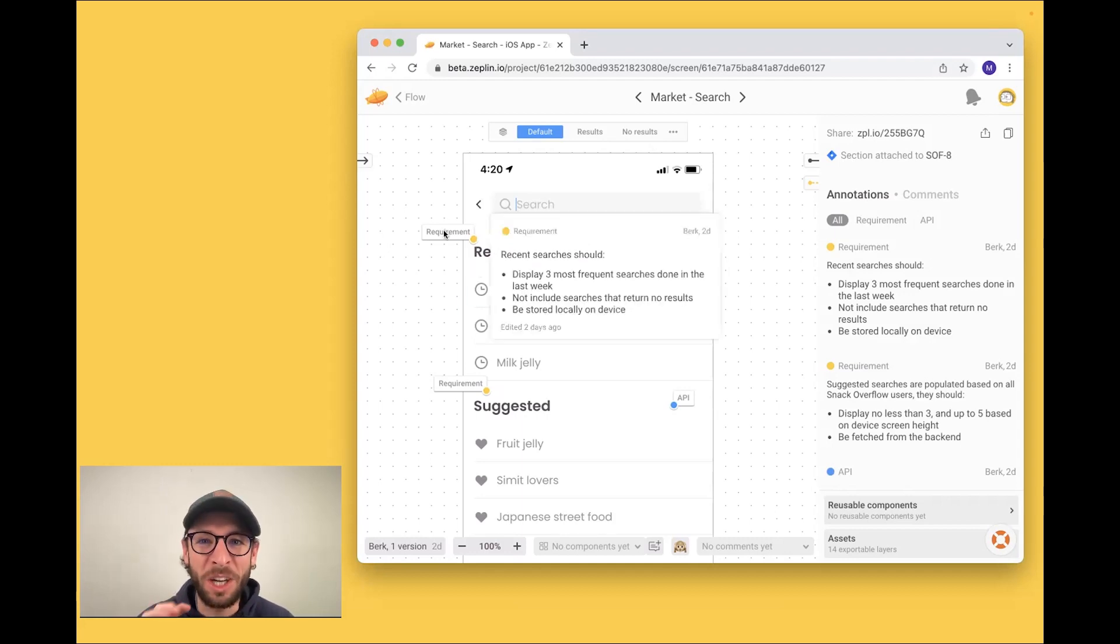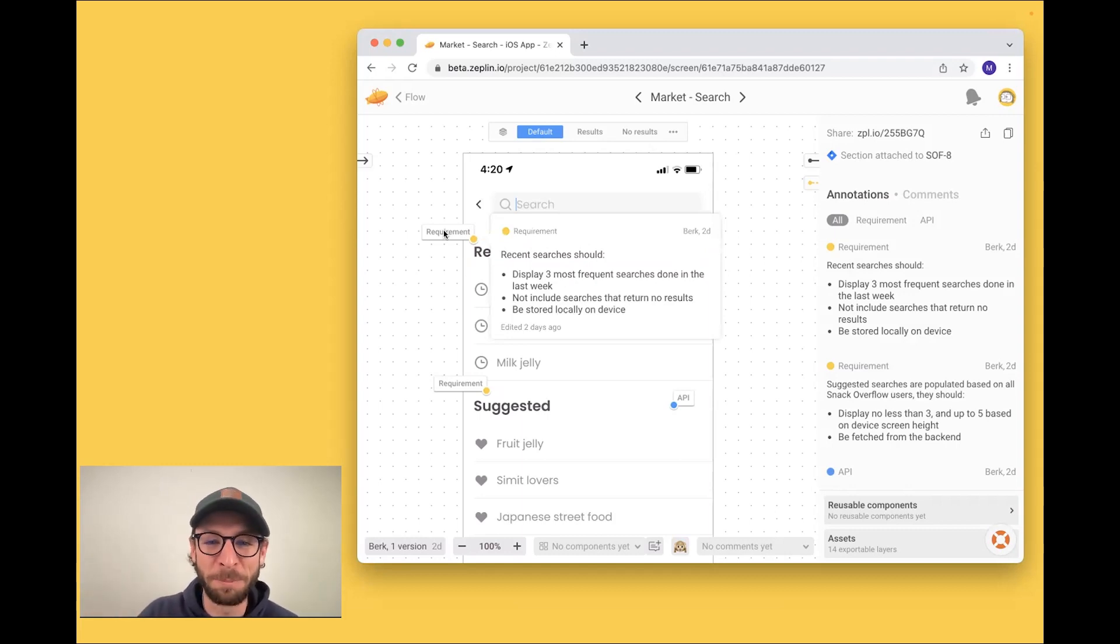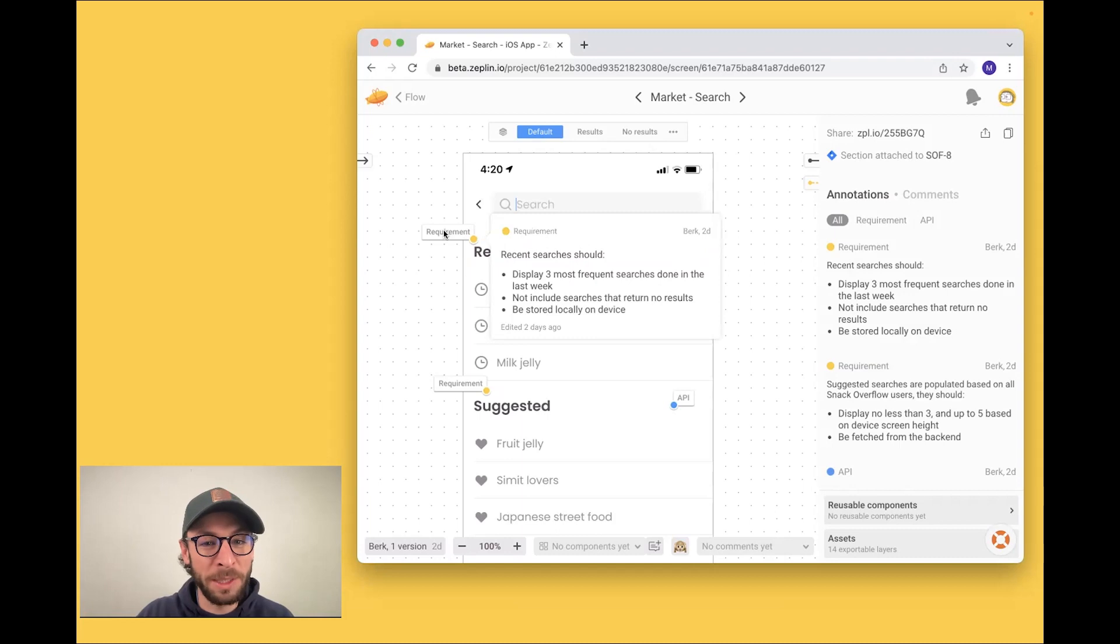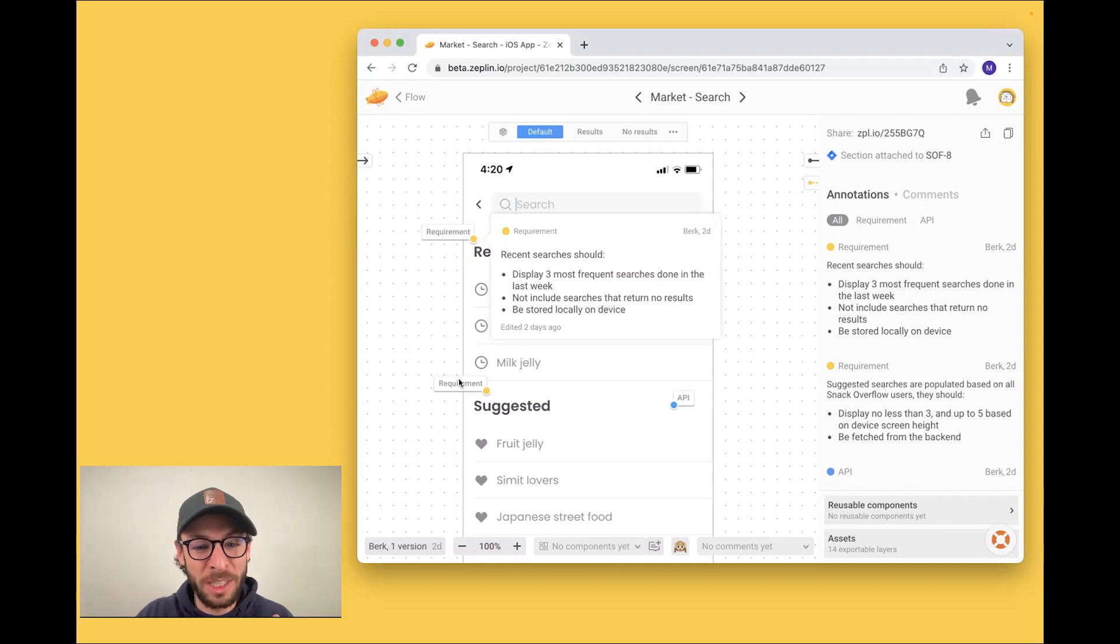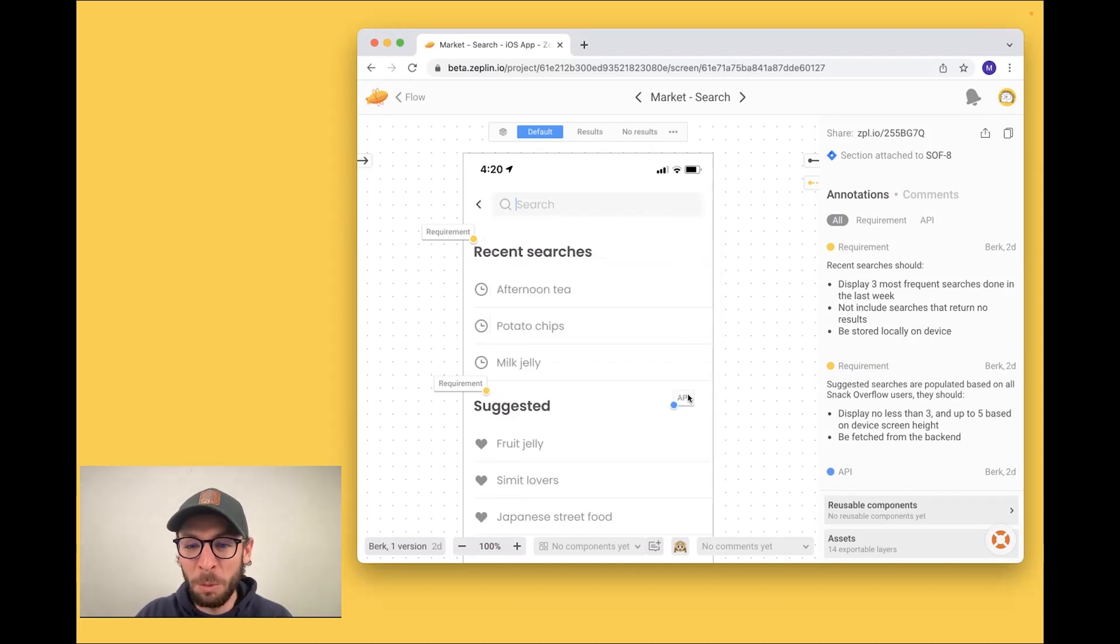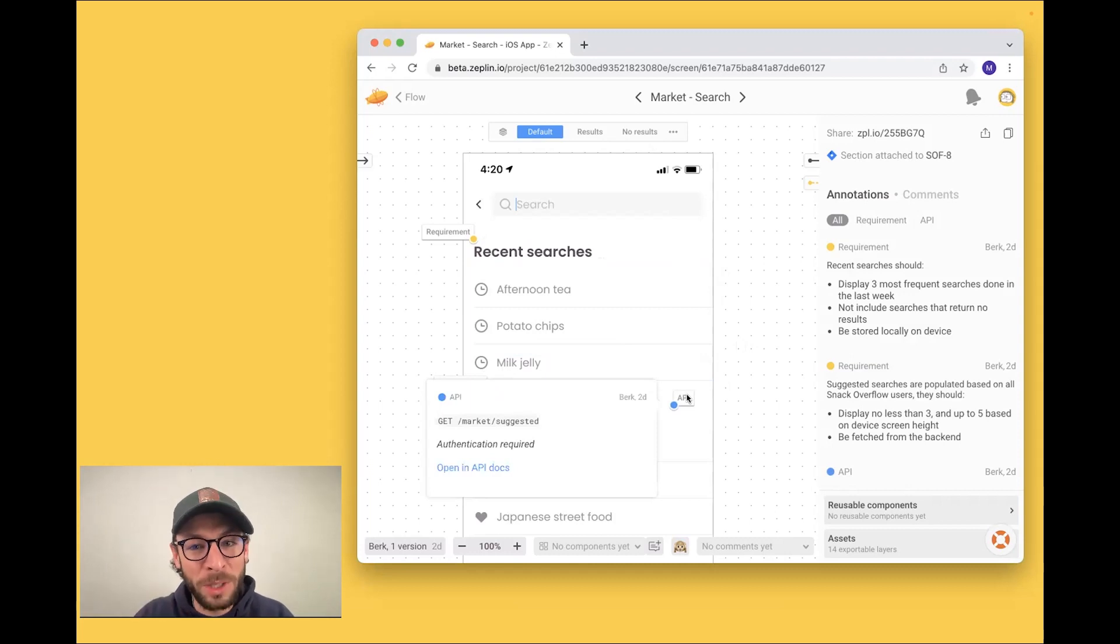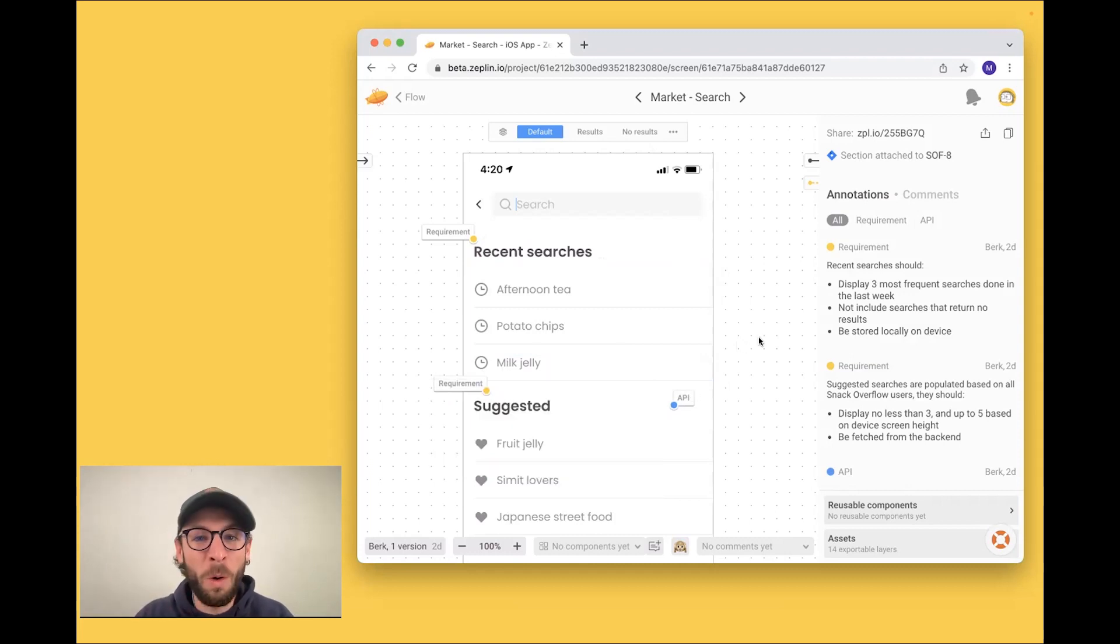Annotations are a way to document your designs and are permanent notes that are always visible on your screens. So here we see a requirement that is describing what our search does, or maybe we want to document our API endpoints or a litany of other things.